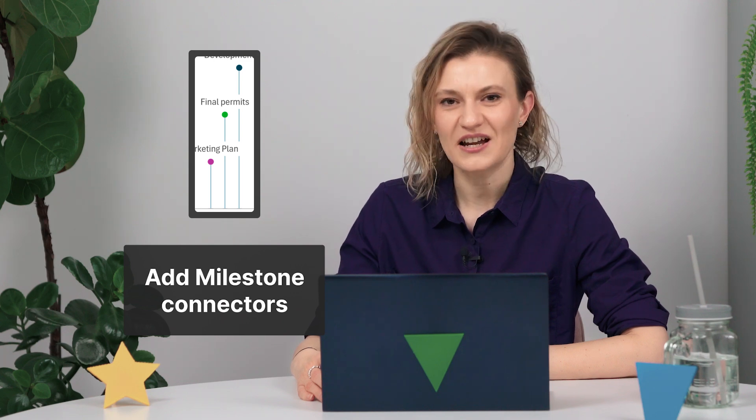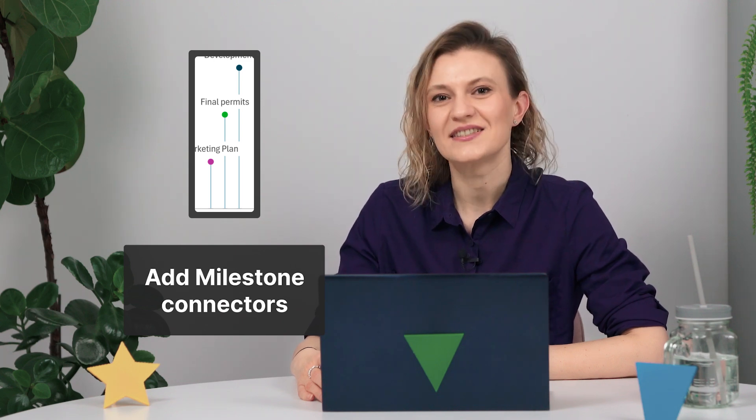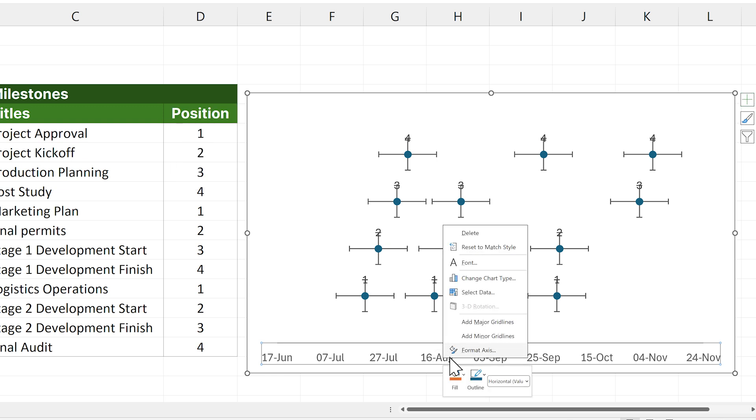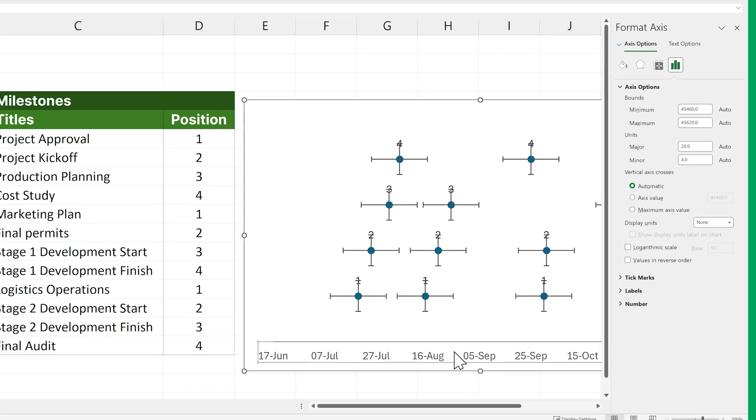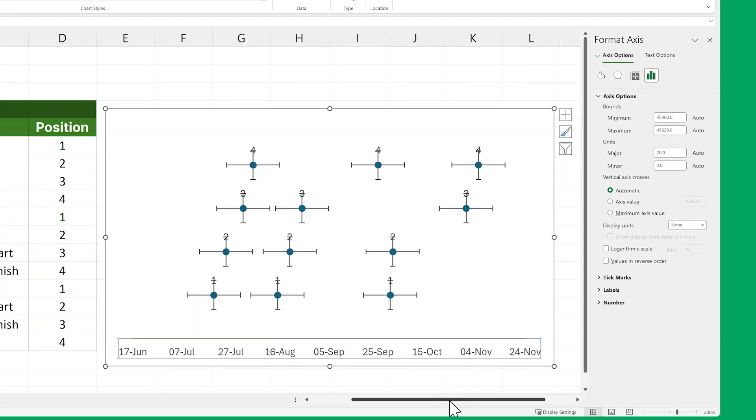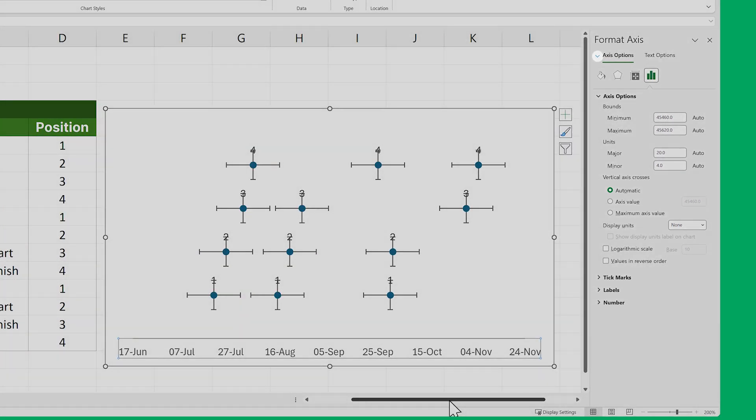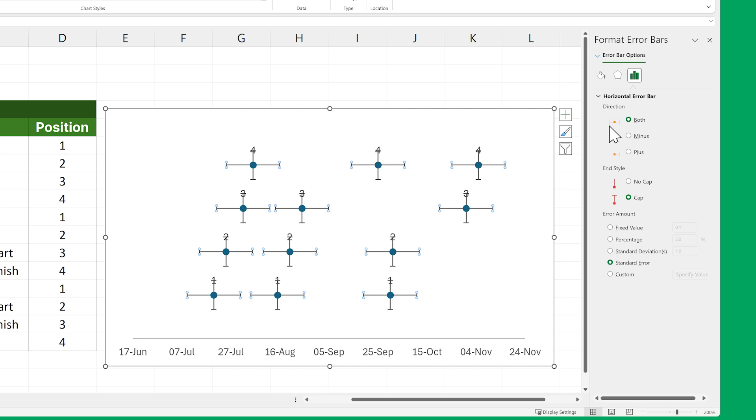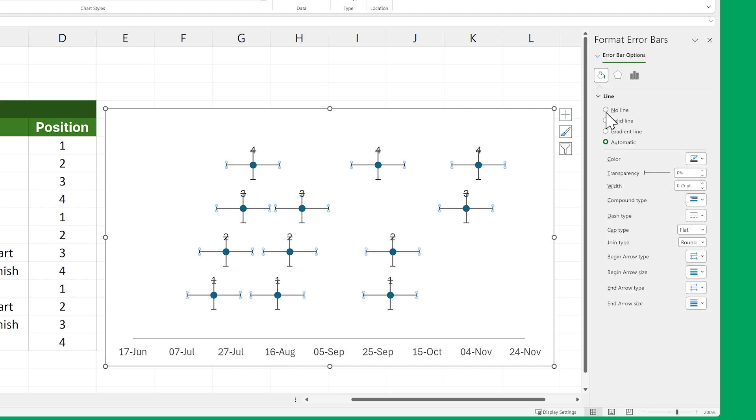We'll now format these newly enabled elements to turn them into titles and connectors for our milestones. Let's start with the connectors. Click on the dates on the bottom of the timeline. Now right-click and select Format Axis. Now go to the newly appeared panel on your right and click the small arrow next to Axis Options and then select the X Error Bars option. Now go to the Fill and Line menu and select No Line.